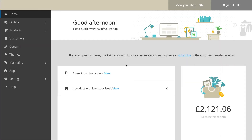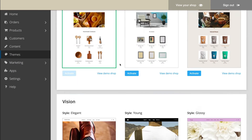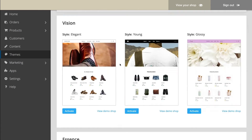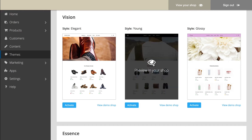Let's get started. In the Administration area of your shop, select Themes in the main menu. Here, you have the choice between many different themes. You can check out what your shop would look like with one of the themes — simply click on its preview image.